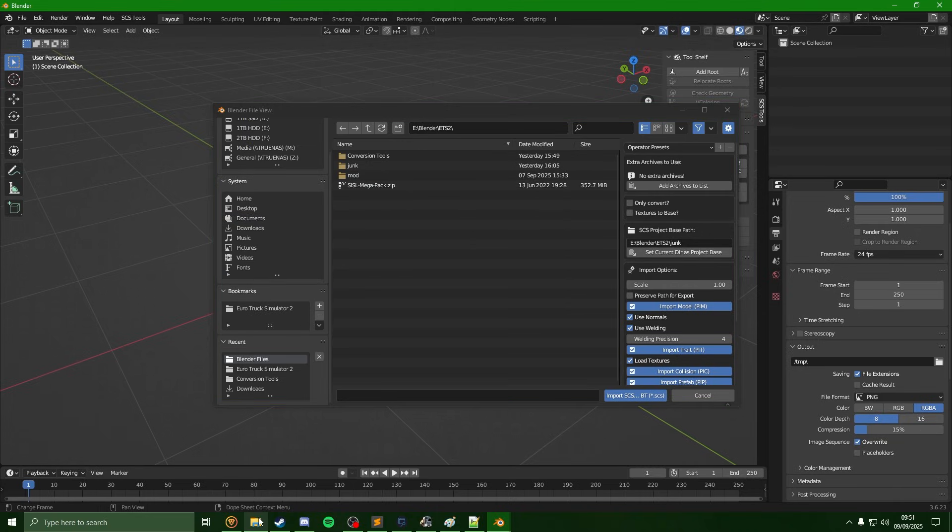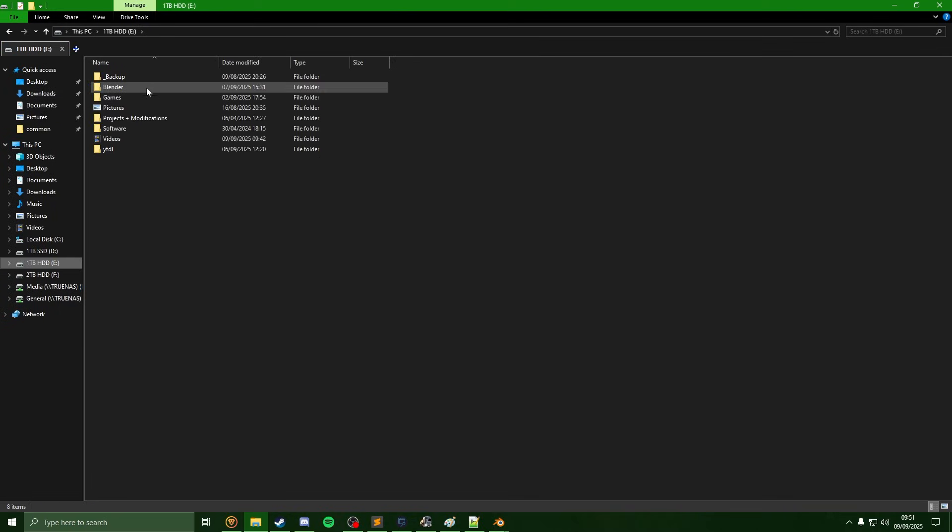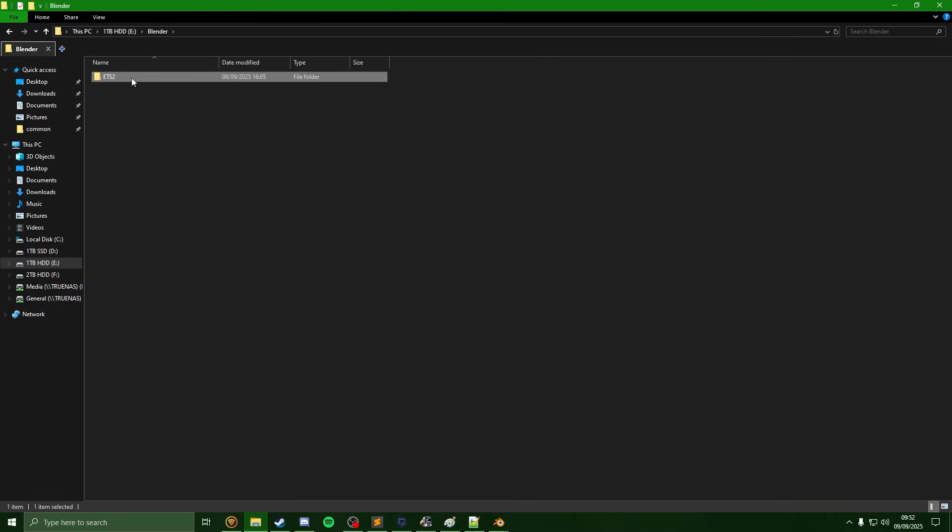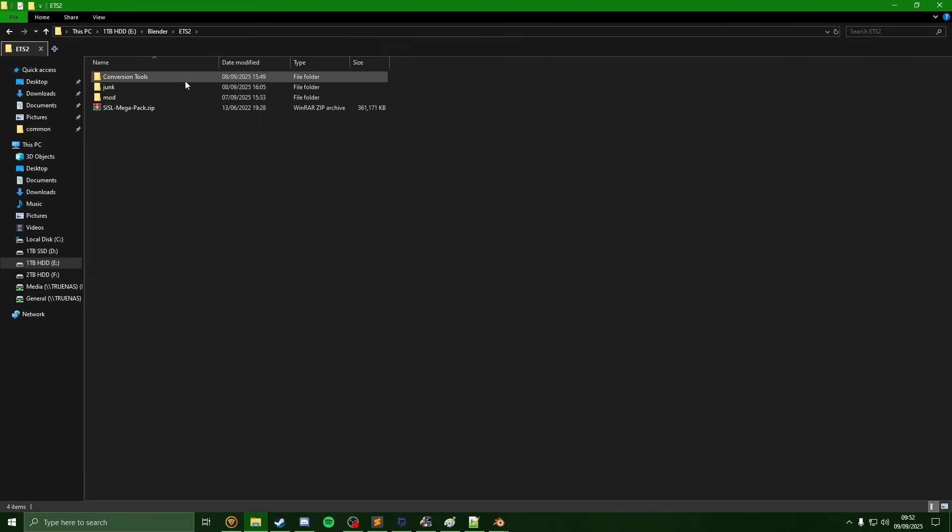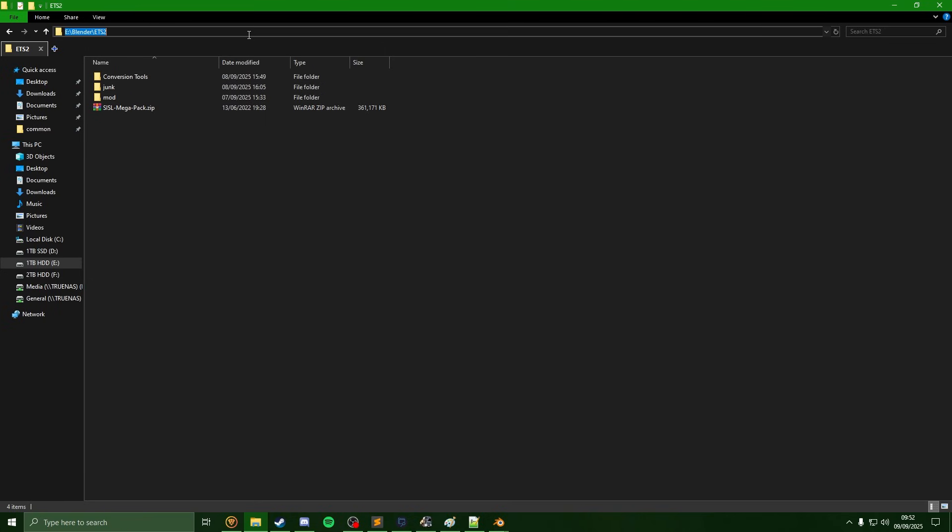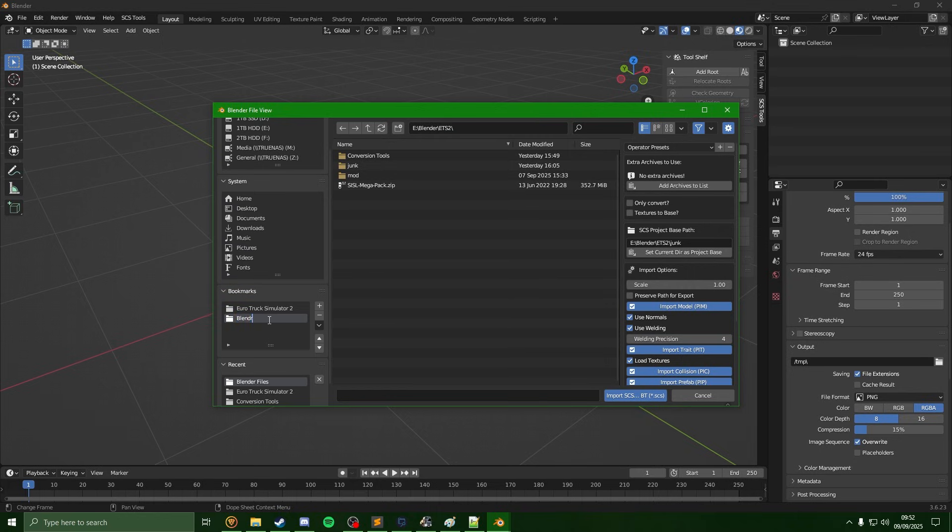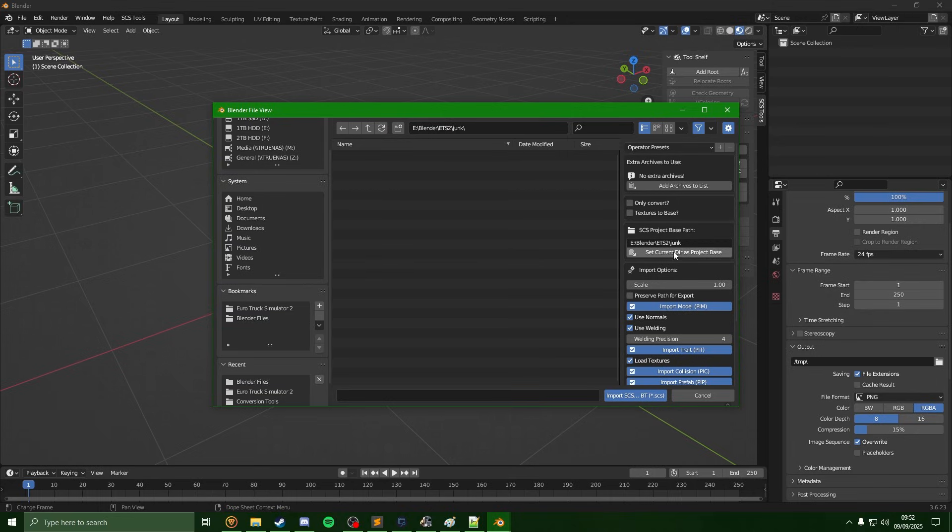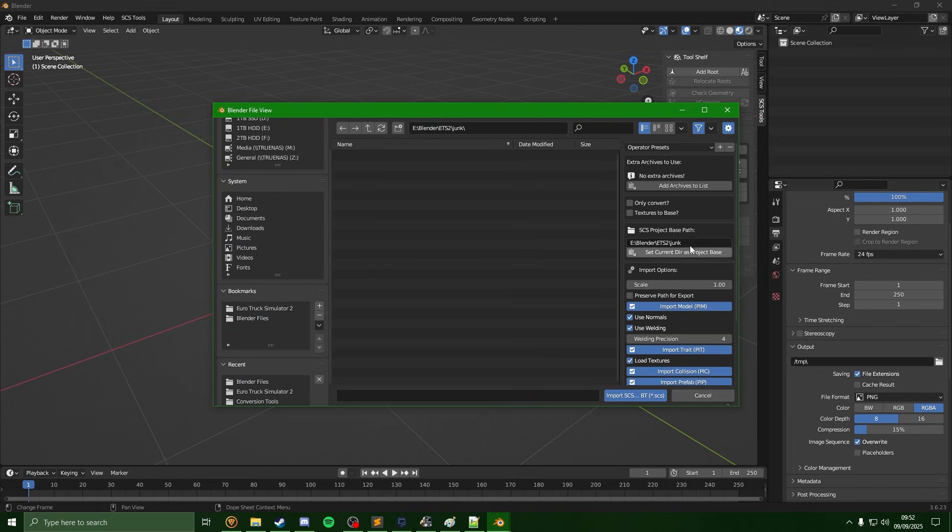So if we go back on the file explorer, if we head over to where we're storing our folders, so that's where we have conversion tools. Let's see, last time we created a junk mod folder. Just going to take this path again. I'm already here on Blender, I'm just going to make a bookmark just so I can easily get back to this location in future, and then go into the junk folder and set the project base.